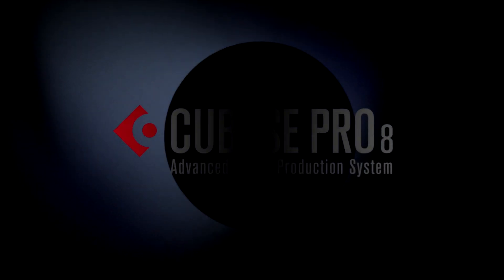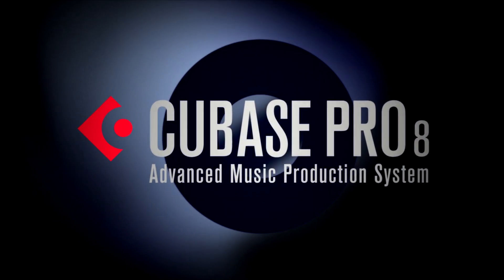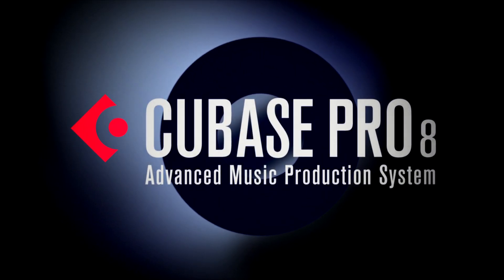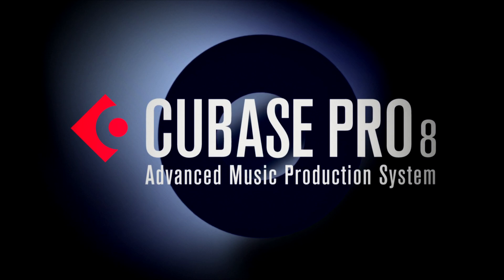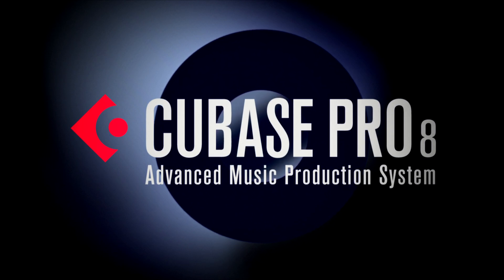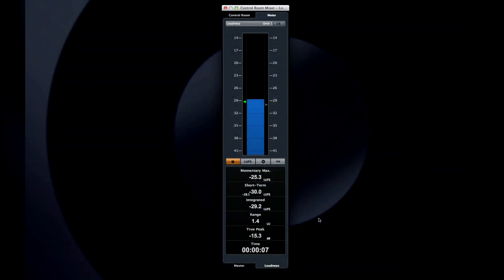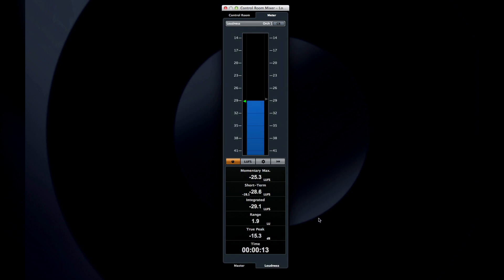Welcome back to the new features video series for Cubase. In this chapter, we'll explain how to use the new loudness metering functions. The real purpose of this chapter is to explain how to use the new R128 loudness meter and the associated loudness statistics. But to do that, we need to back up and have a brief conversation about loudness in general.